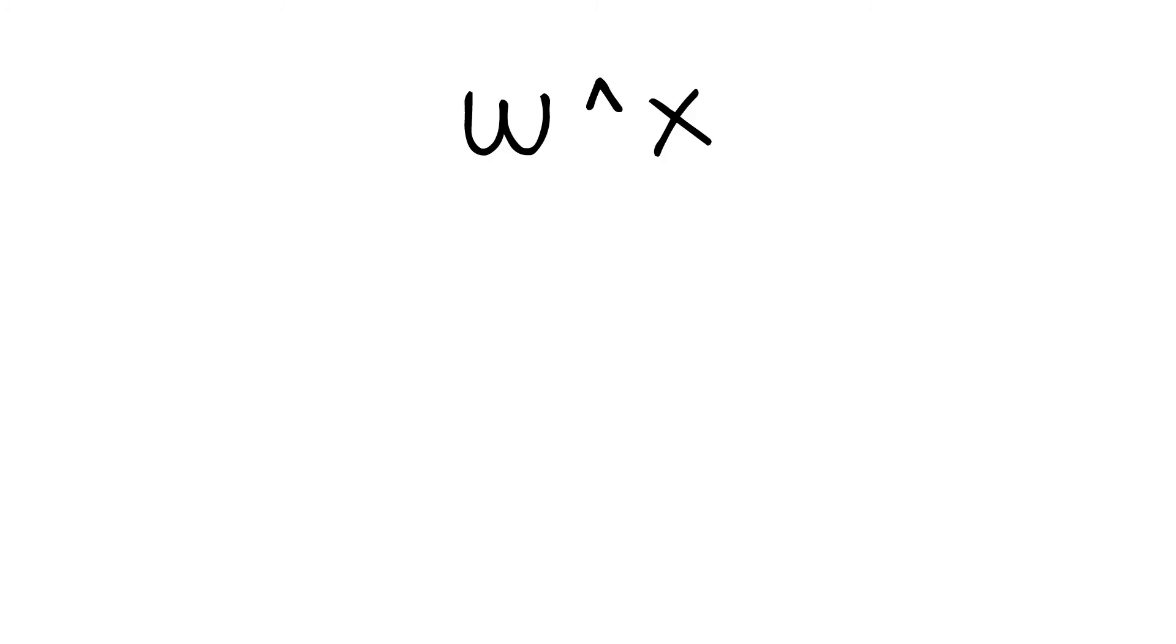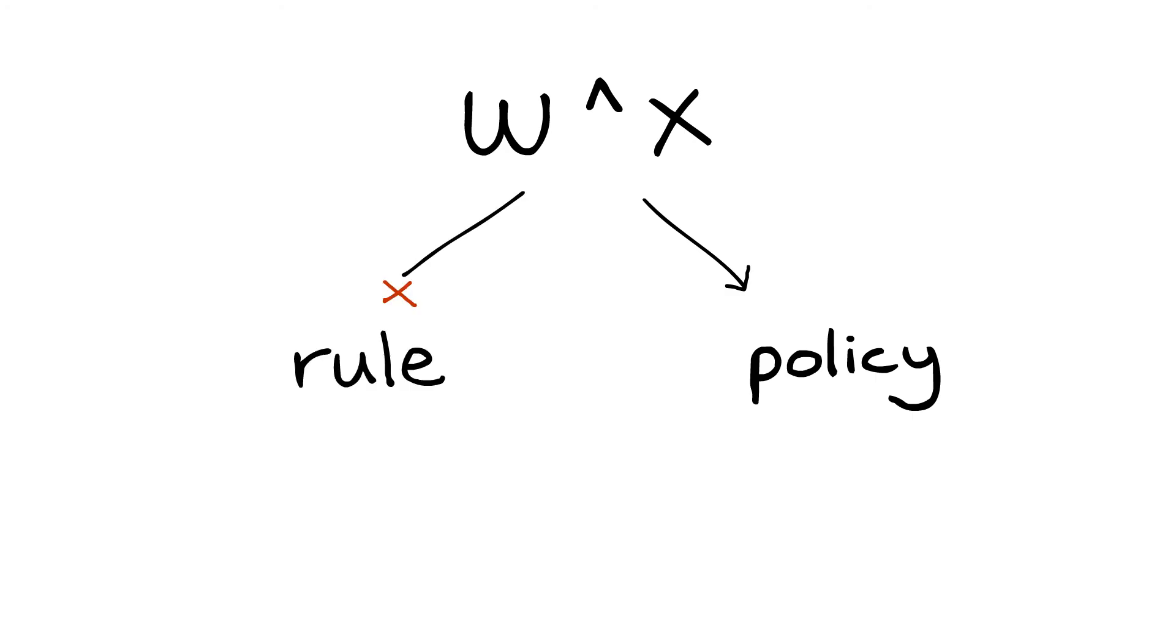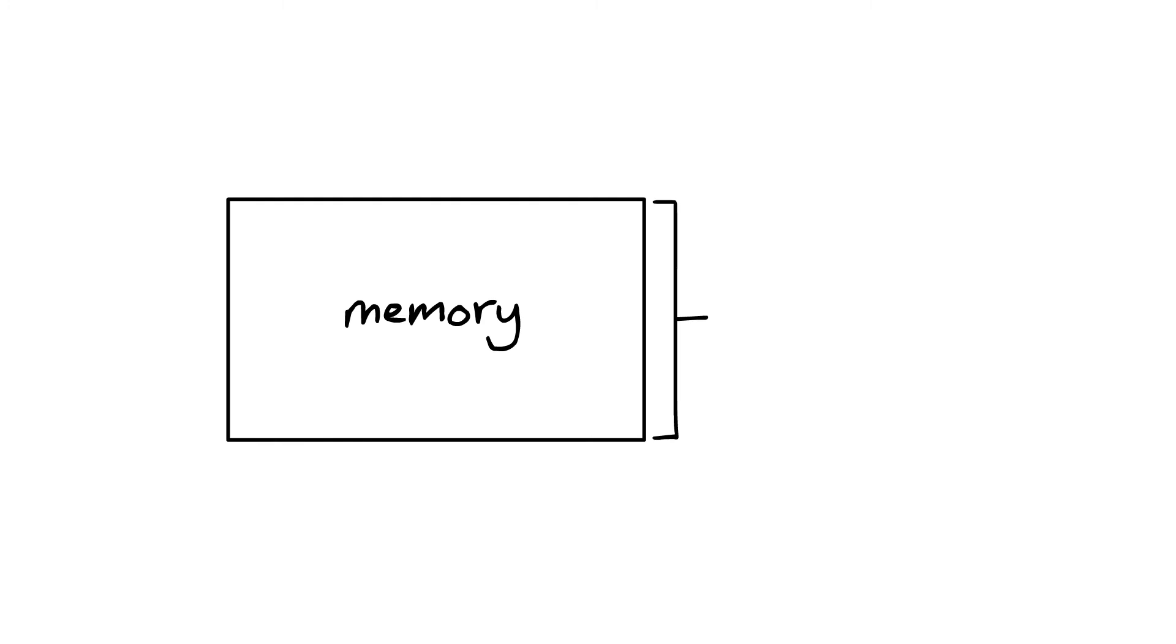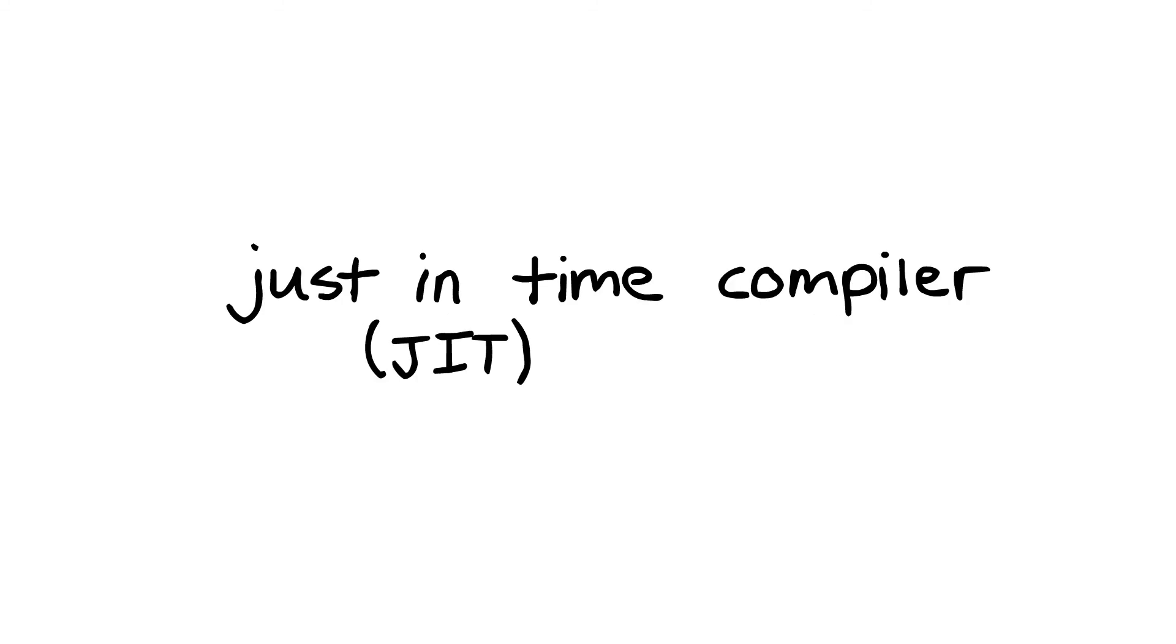But while write-XOR-execute is a policy, it's not a steadfast rule. There are occasions where we might want an area of memory to be both writable and executable. One common example is what's known as a just-in-time compiler, or JIT compiler.